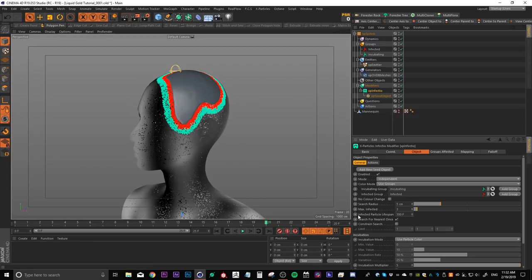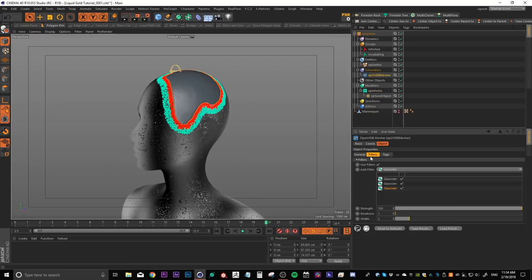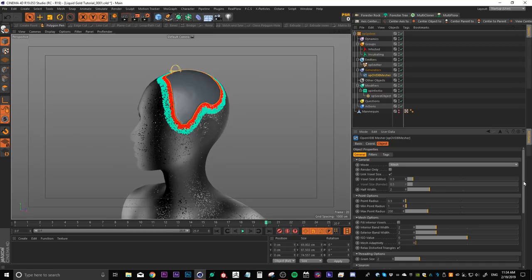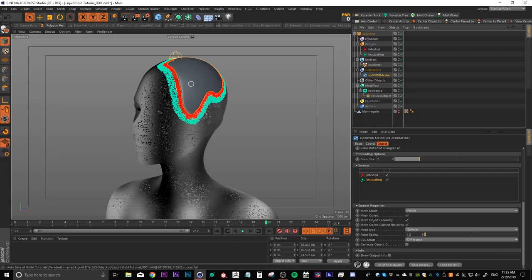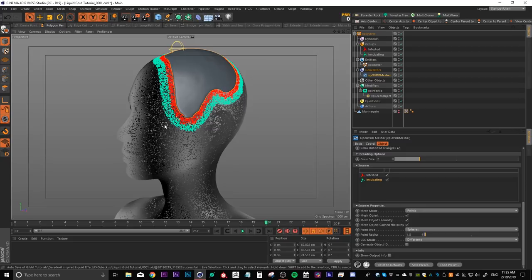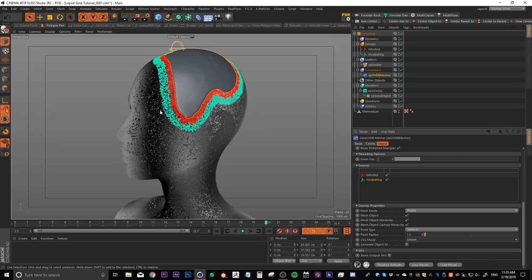You can't really tell yet because we can't play this back in real time. But once it renders, you're going to see that it's infecting really fast. So one way to control the speed of the infection is to head over to Infectio and decrease the search radius. So for my final render, I had that set to five. Another thing to note is the infected particle lifespan. You want to crank up this number really high. That way your particles don't die out halfway through your animation. If we head over to the general tab and scroll down, we can see that I also added the incubating group as a source for the VDB mesher. And I set this to difference mode. So it's subtracting the incubating particles from the infected particles.